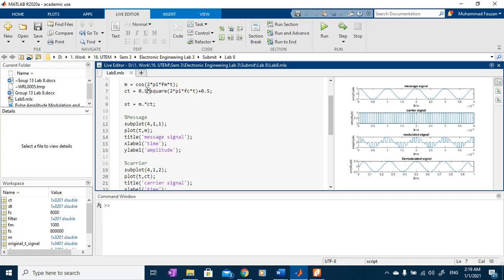I will multiply it with 0.5 and then the output will be from negative 0.5 until 0.5.